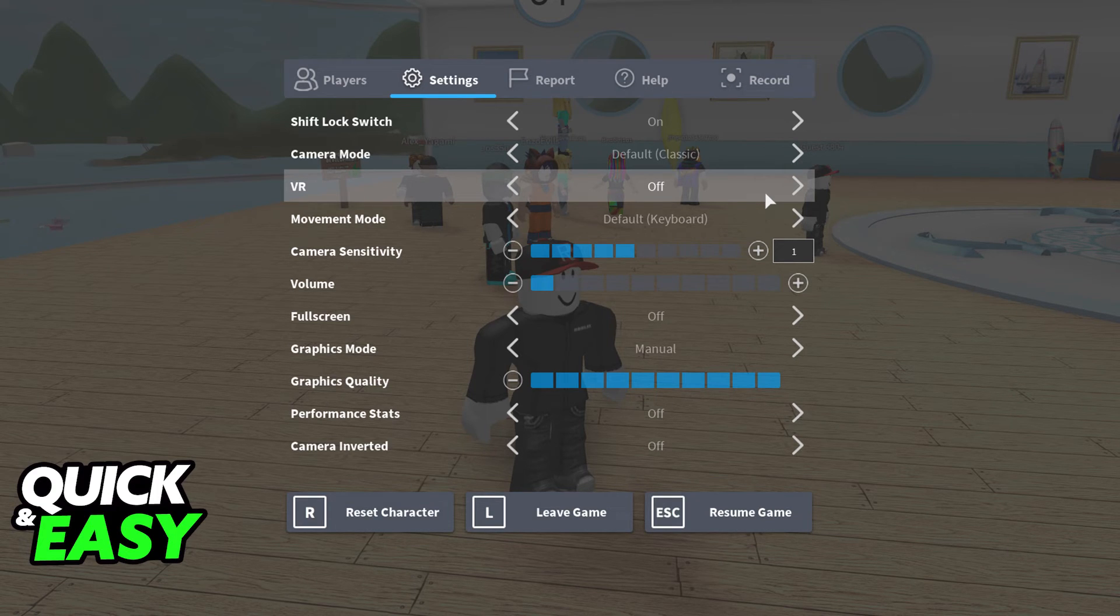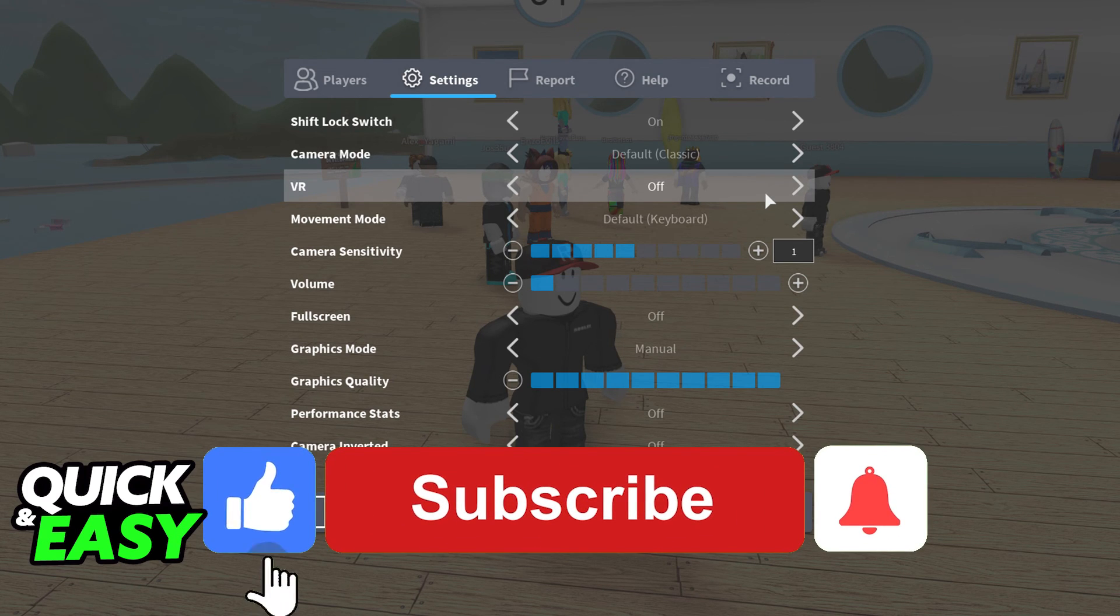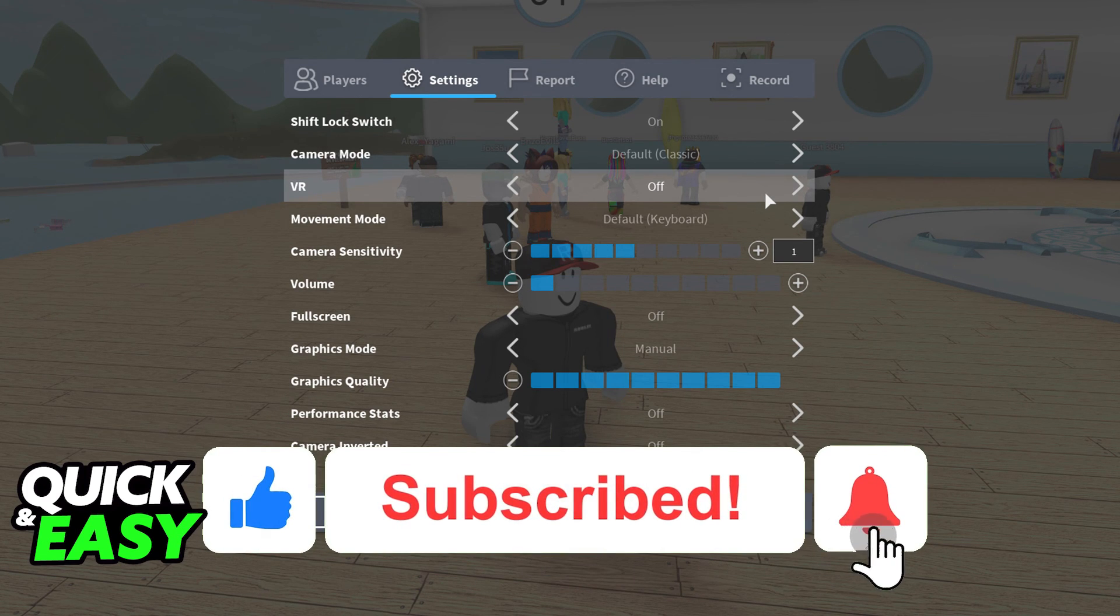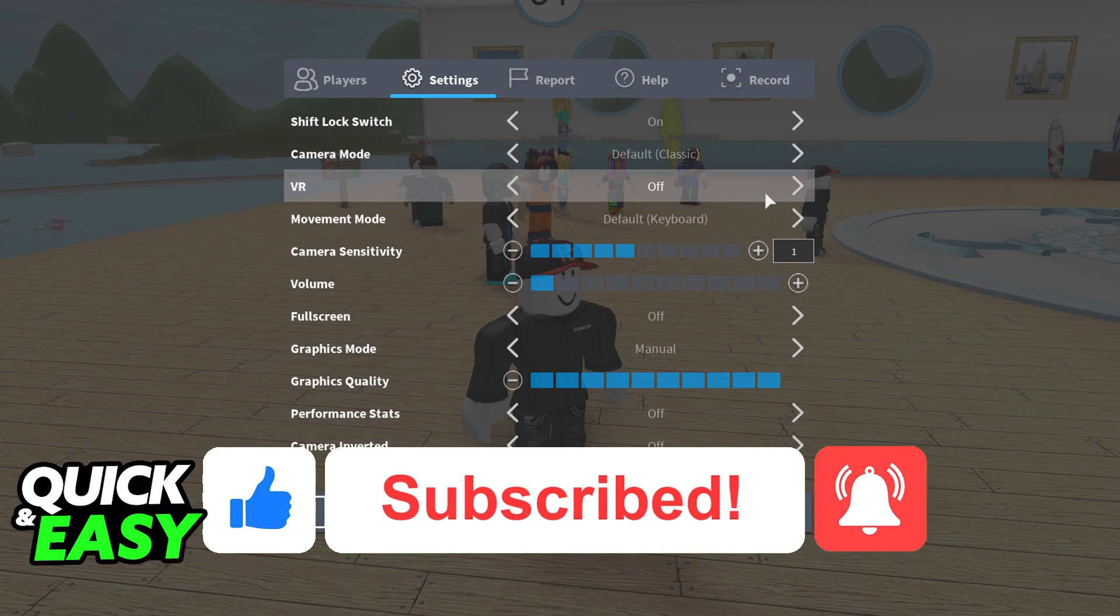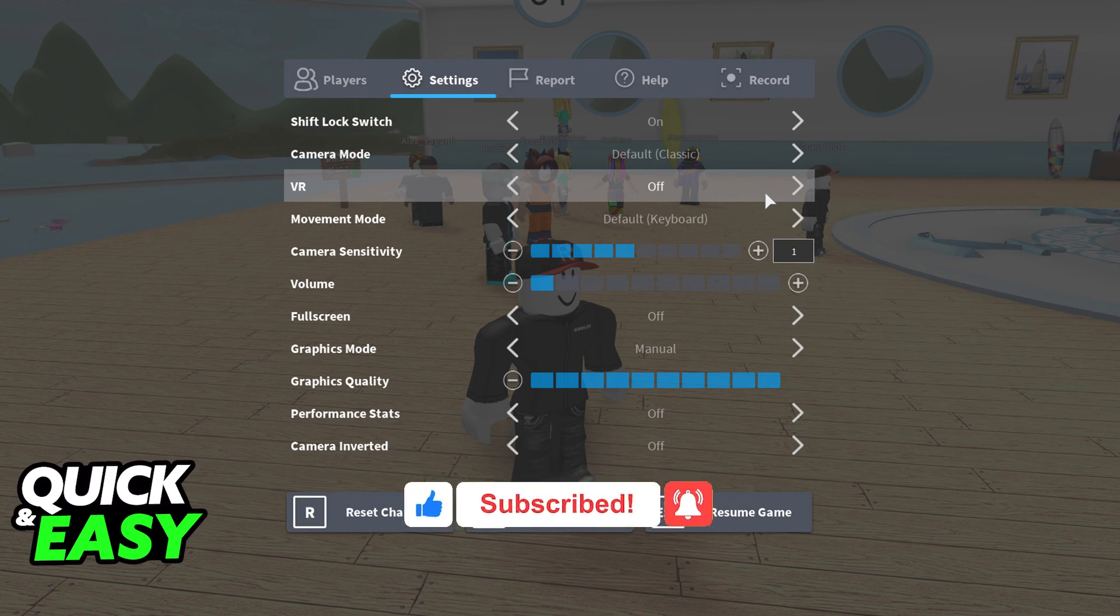I hope I was able to help you on how to play Roblox on SteamVR. If this video helped you, please be sure to leave a like and subscribe for more quick and easy tips. Thank you for watching.